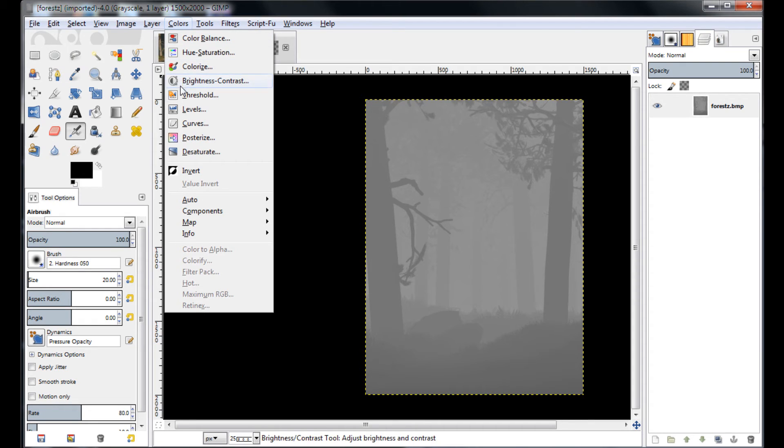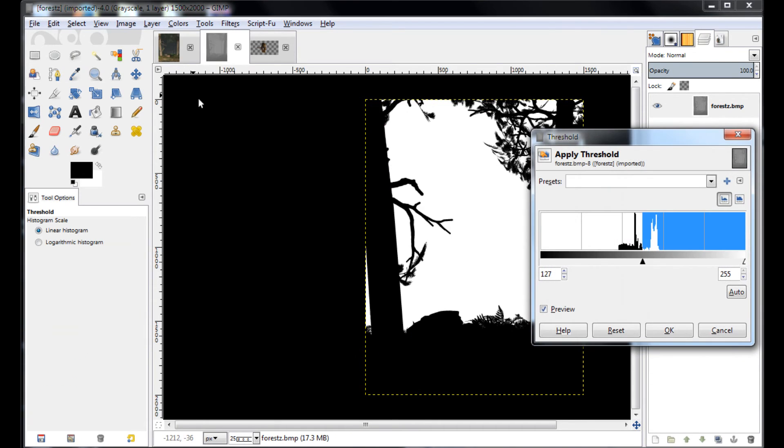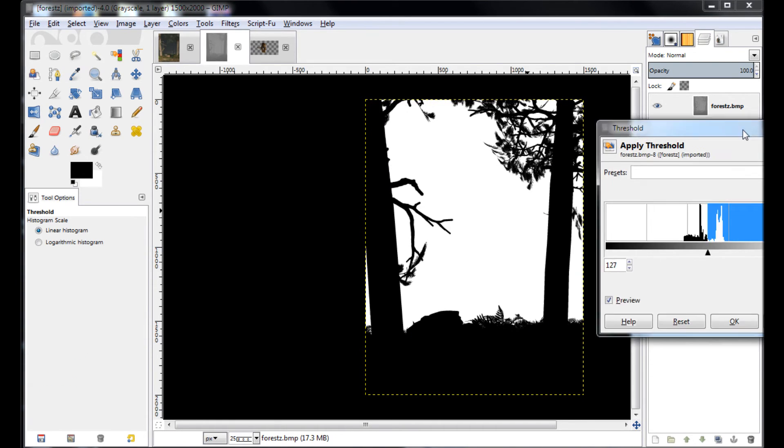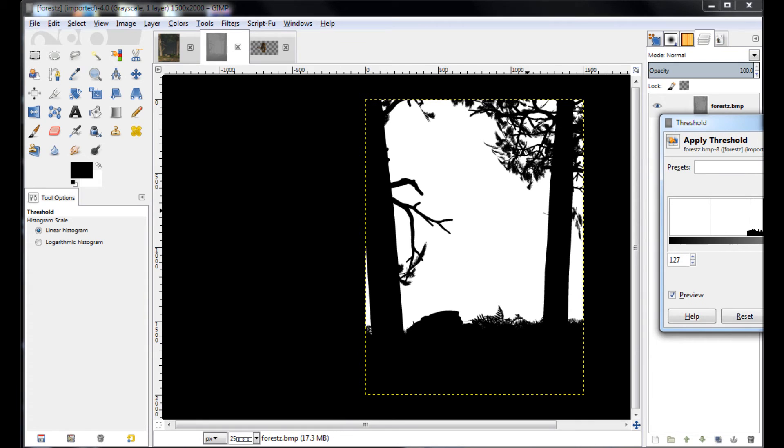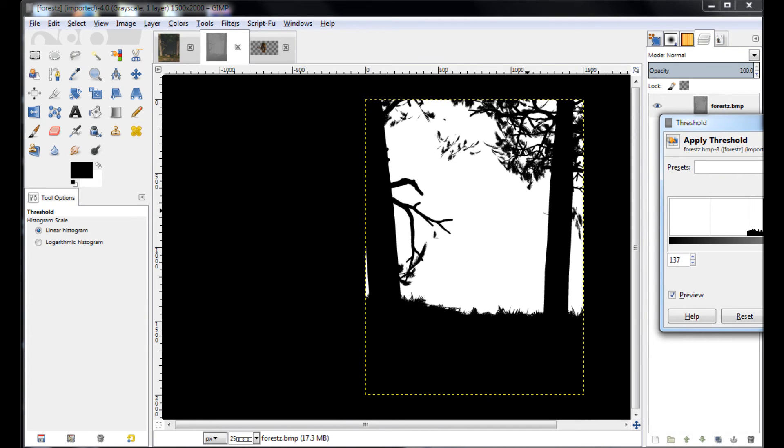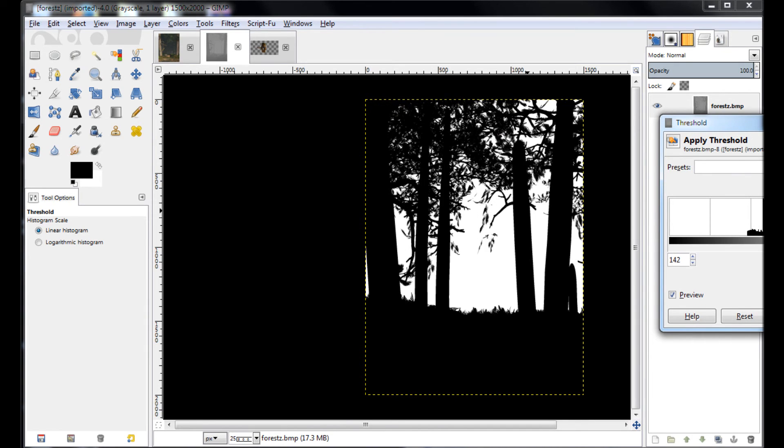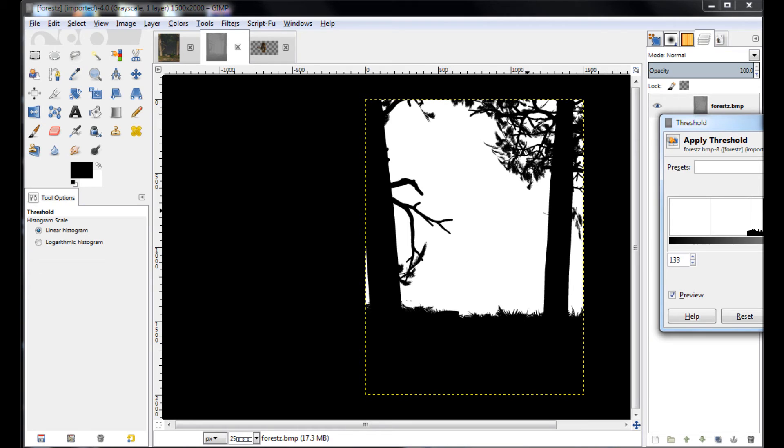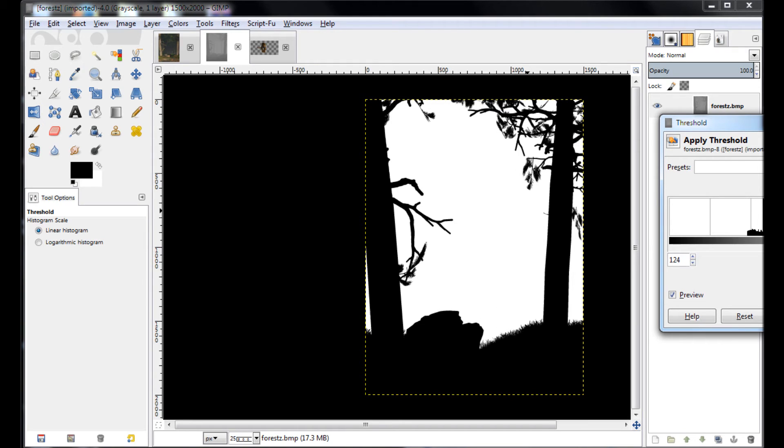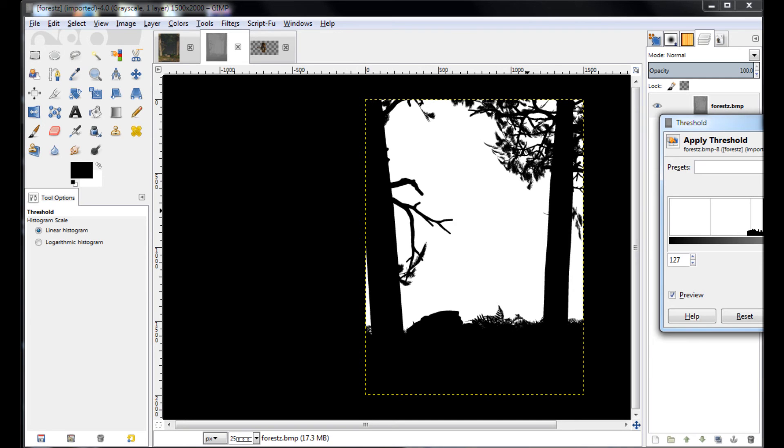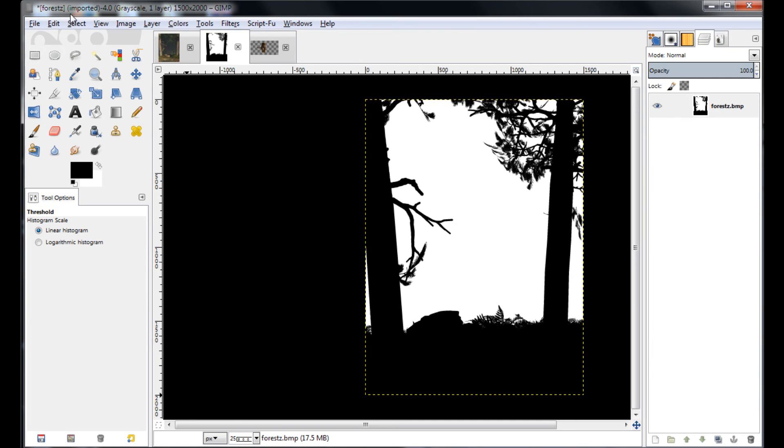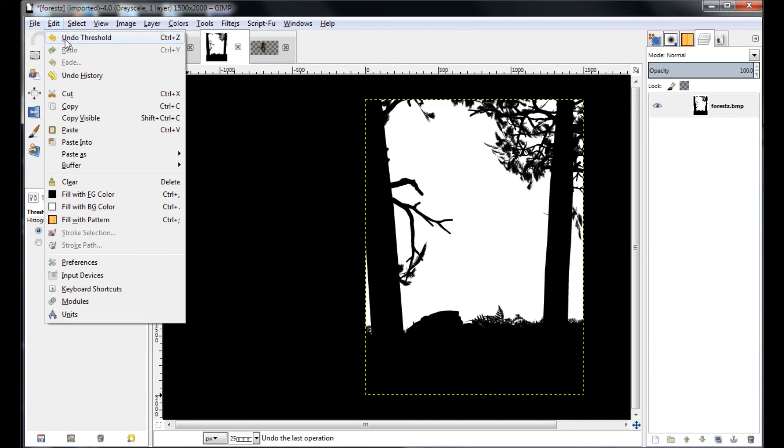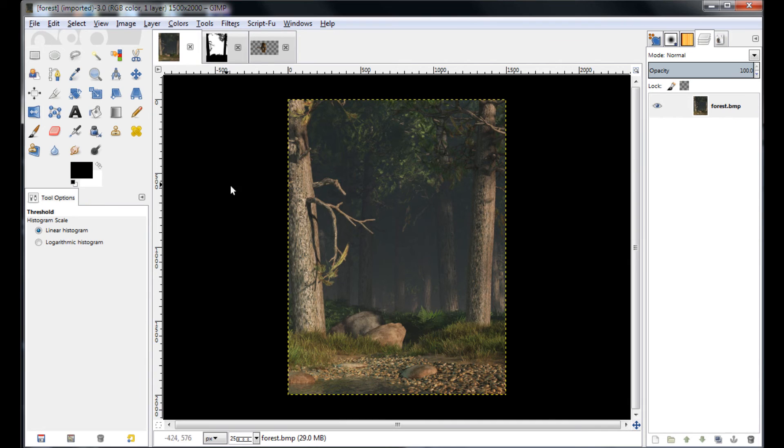So all I'm going to do is go into the depth map here. And up under colors, I'm going to select threshold. And what this does is it divides the image into pure black and white based on the level of grayness. And so we're going to find somewhere that kind of separates the foreground from the background. That looks about good to me right there. So we'll just hit OK there.